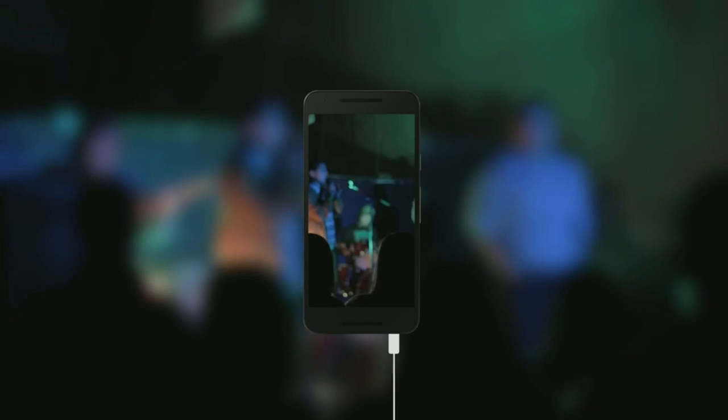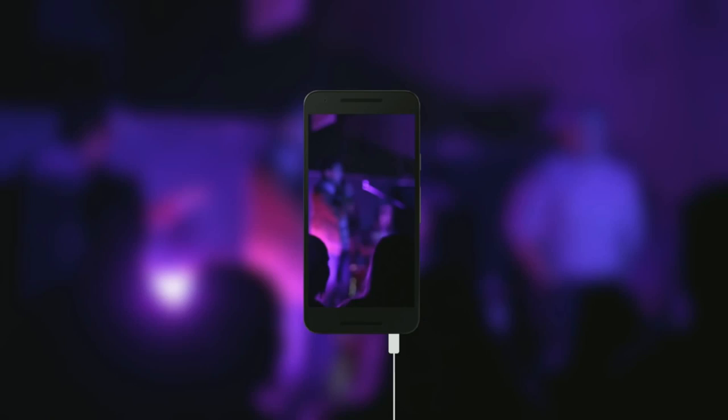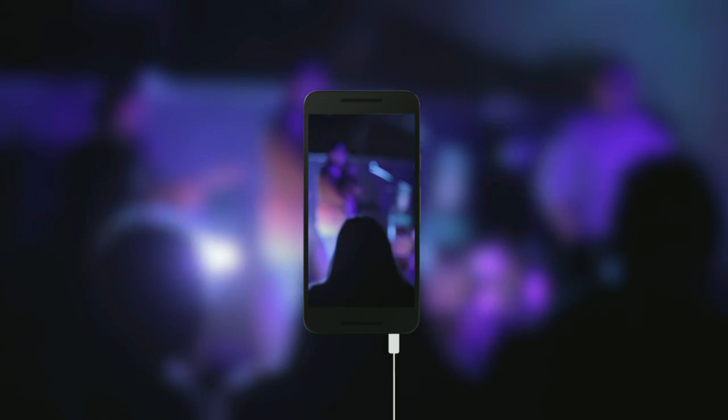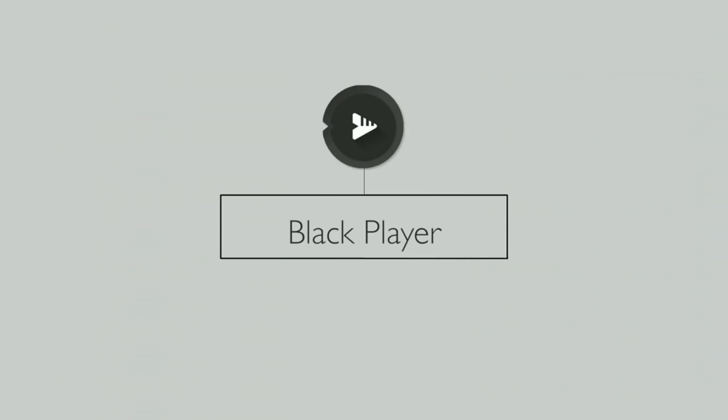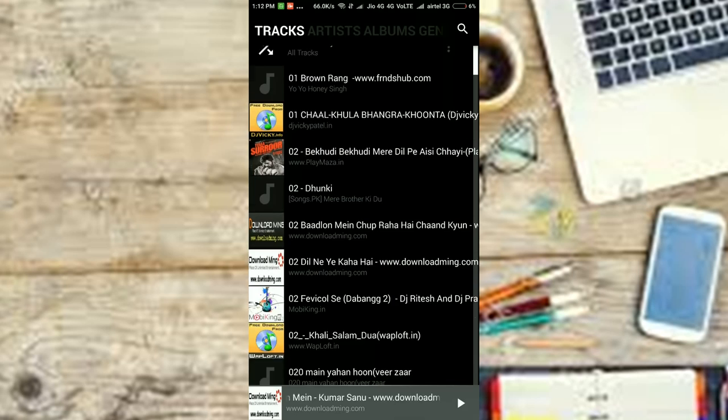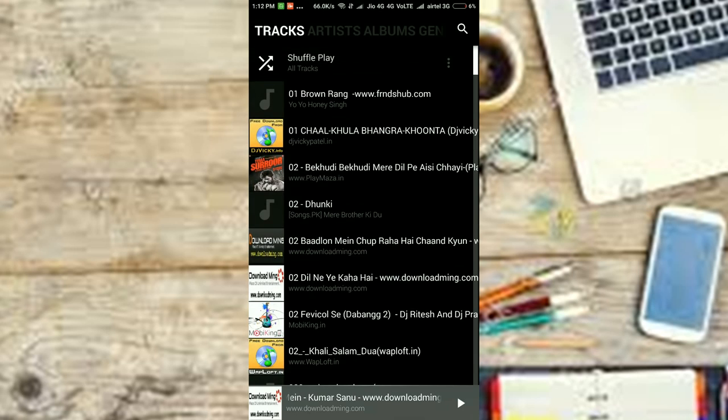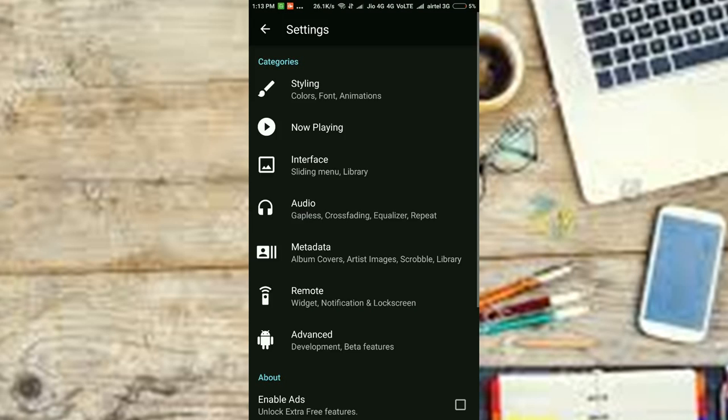A good music player app is extremely a must have. And while Google Play Music is a decent music player app, I am not really a fan of it when it comes to local music playback. Well, I'll recommend you to try out Black Player.